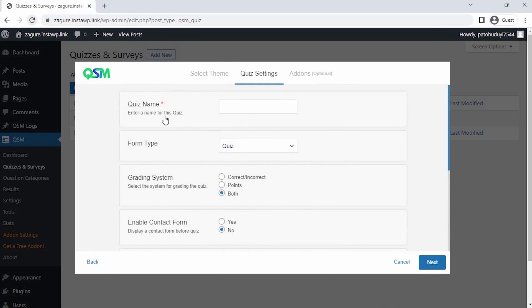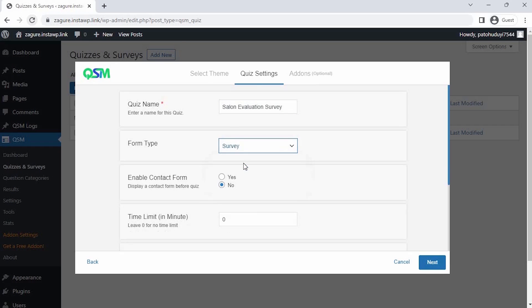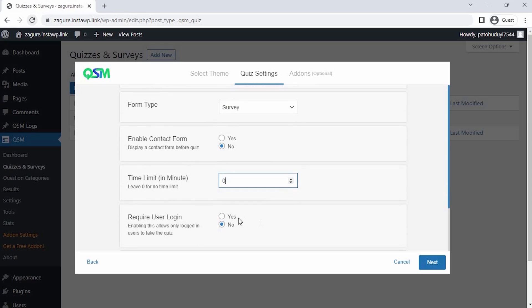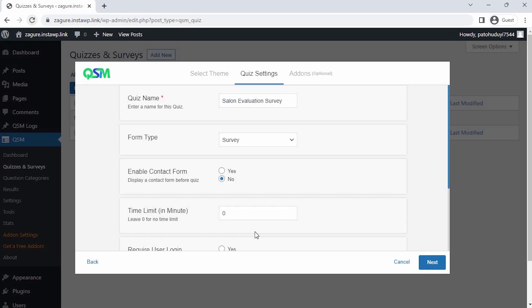Now, on the Quiz setting page, we get an option for the initial setup of our form. I'm setting a new name for the form and selecting what kind of form we are using. You can even set up a time limit on your survey, if required, and you could select if you wish to show your survey to only logged in users. In my case, I don't need those. So I'm just skipping those and clicking on Next.